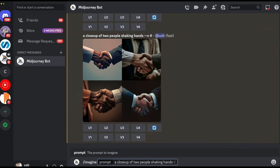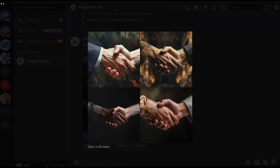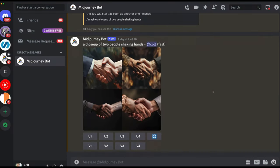Using V5.2 (the current default) for the same handshake prompt, the results are much better. Most hands show the correct number of four fingers plus a thumb. Some fingers may still look a little weird, but we're generally getting the right count. This is a notable improvement over older versions and illustrates that version differences aren't just about visual style — there are also incremental improvements in specific areas like hands, teeth, and text rendering.